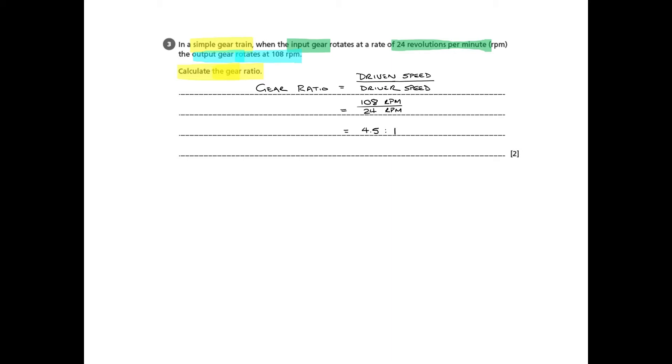And even then, that's not quite good enough, because we don't normally use decimal places within ratios. We like to have whole numbers. So you actually need to multiply both sides by two to get rid of that decimal place, that 0.5. So we'll end up at a gear ratio of 9 to 2. That will get you the full two marks.